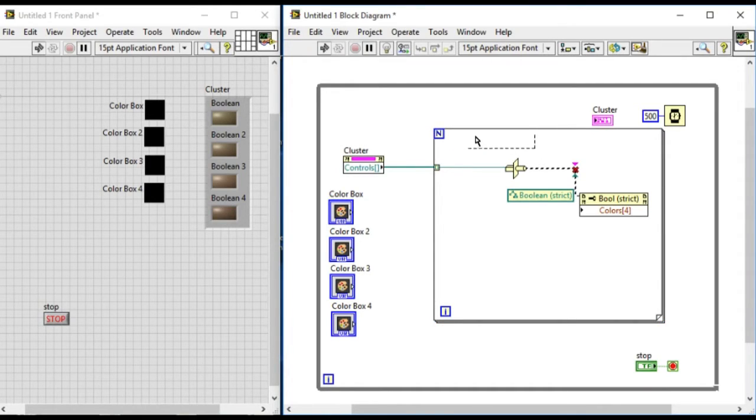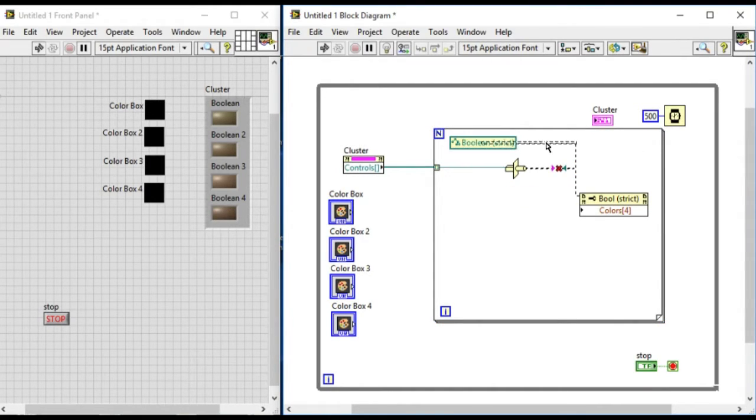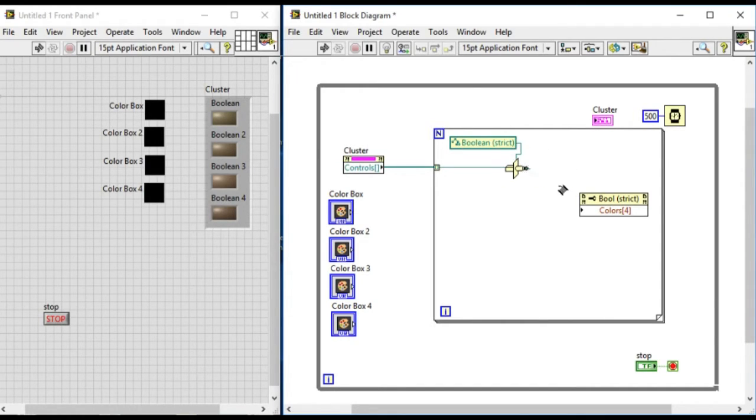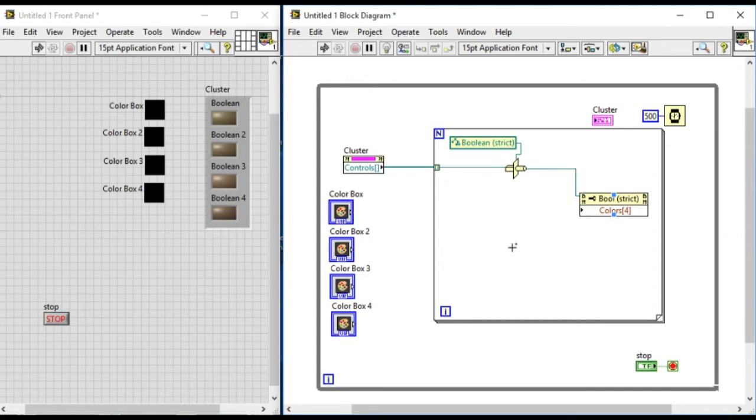Let's connect into the typecasting. Now the generic value of the reference coming out of the controls property node of the cluster will give us the boolean reference.